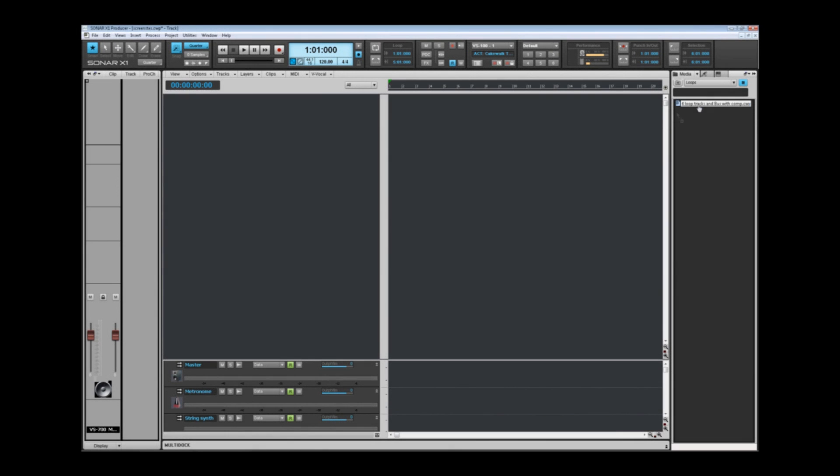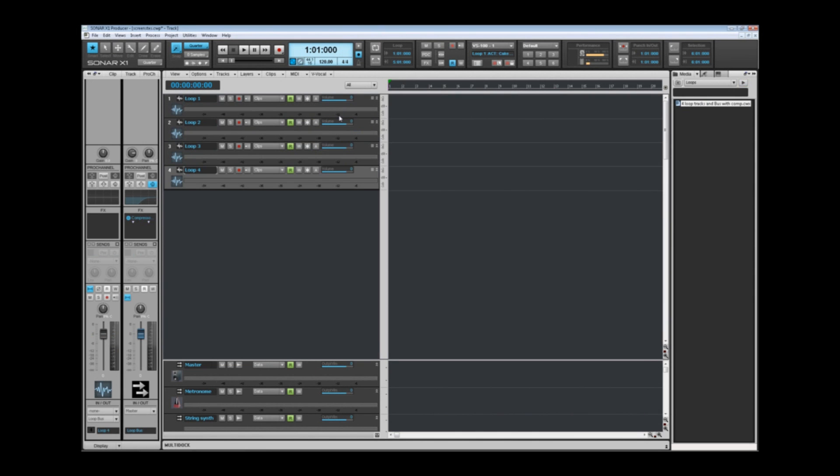Setting up projects and getting to work is fast and easy due to Sonar X1's included content consisting of new track templates, patterns, samples, and more.